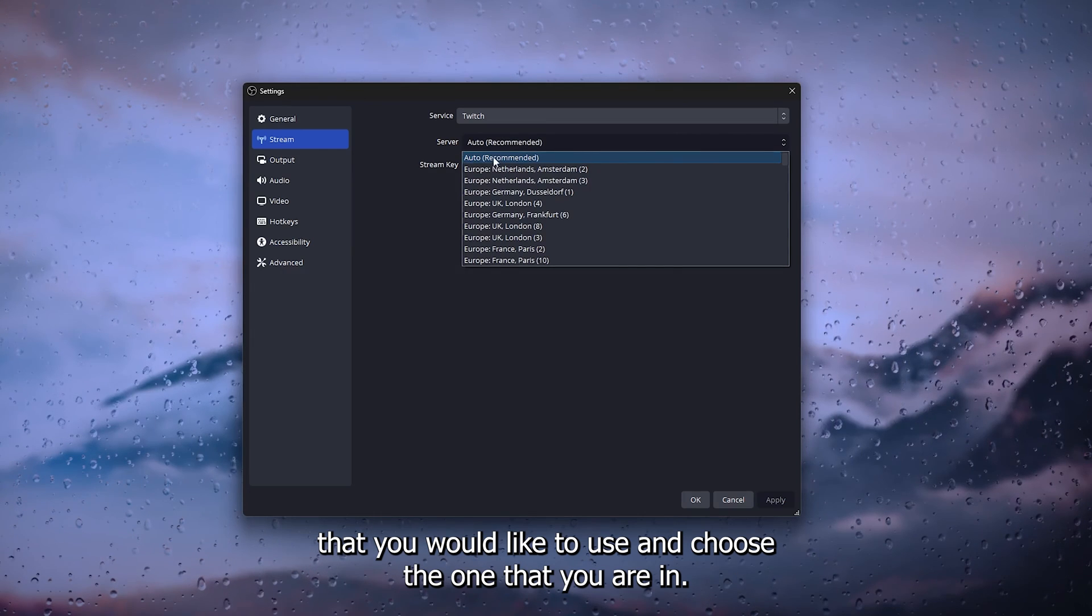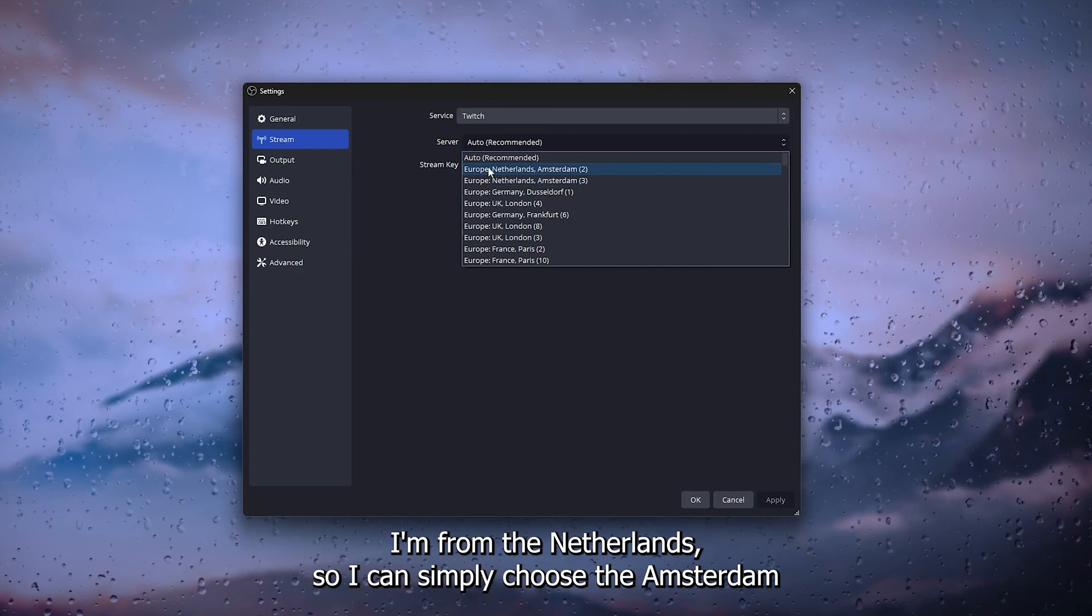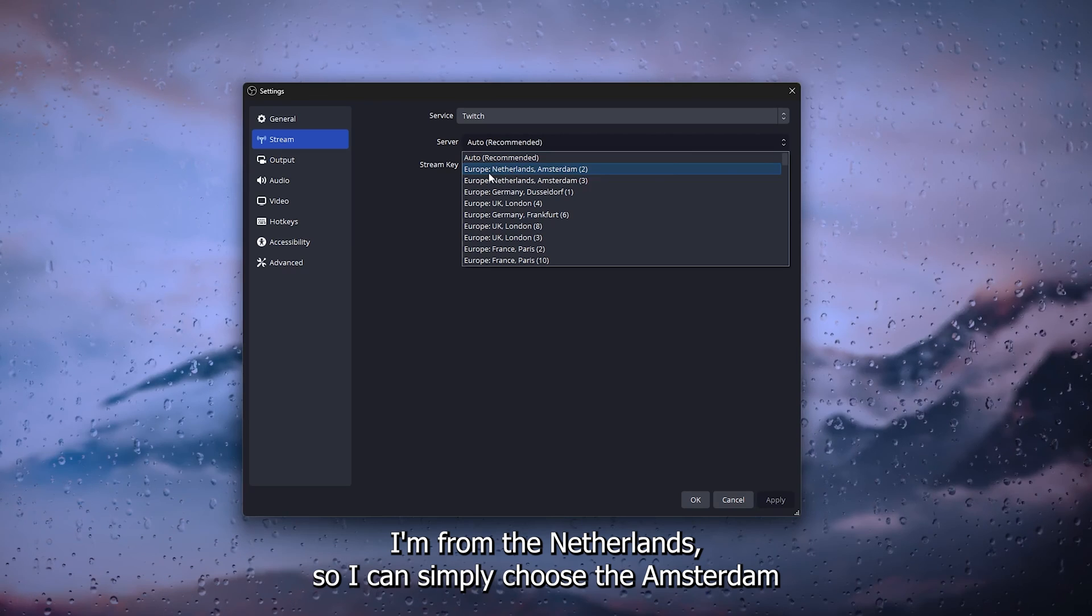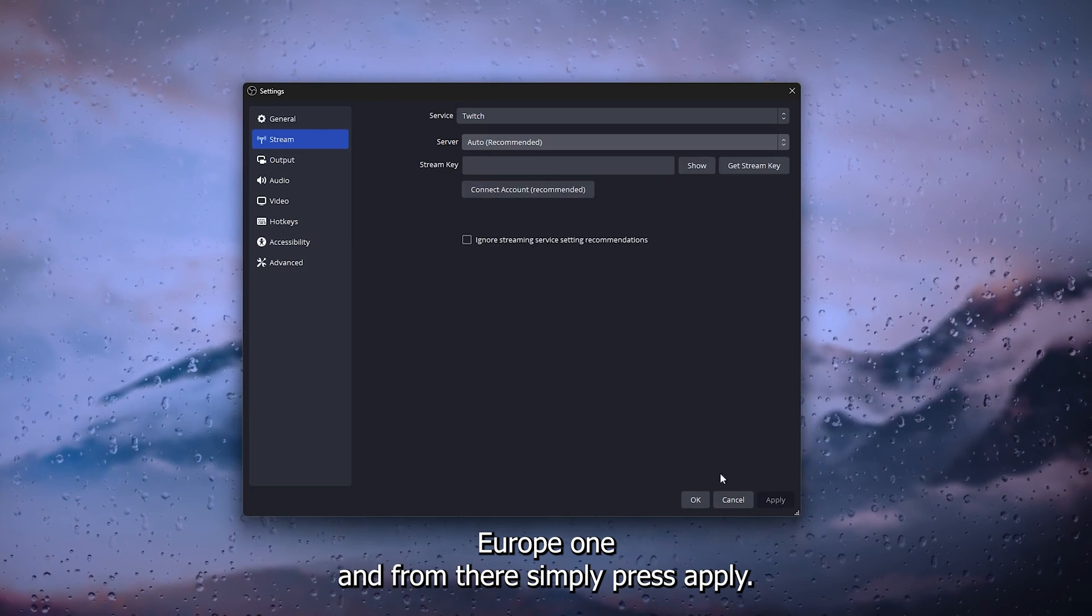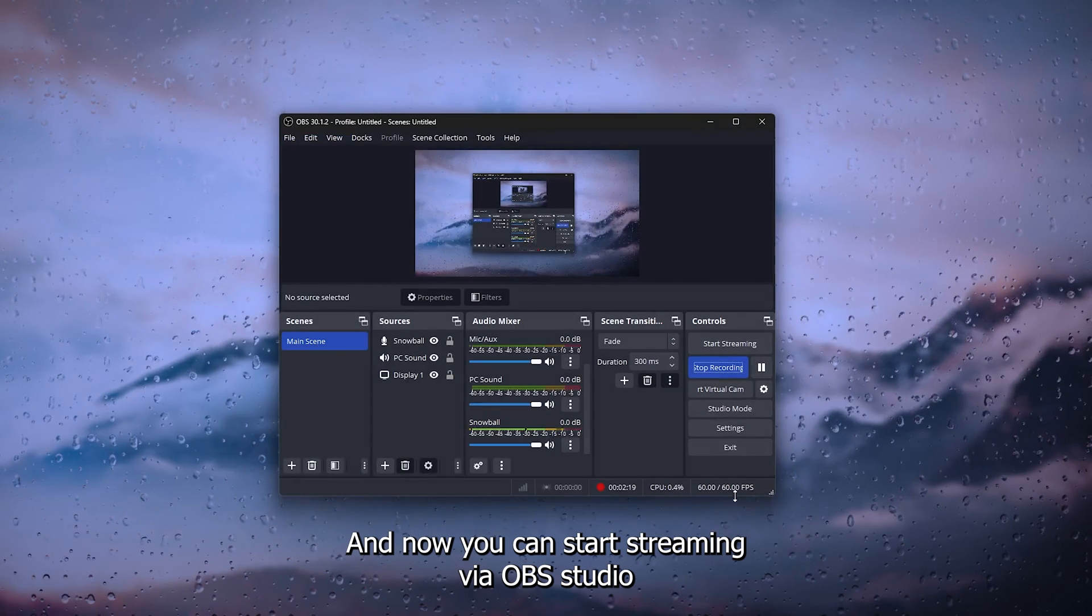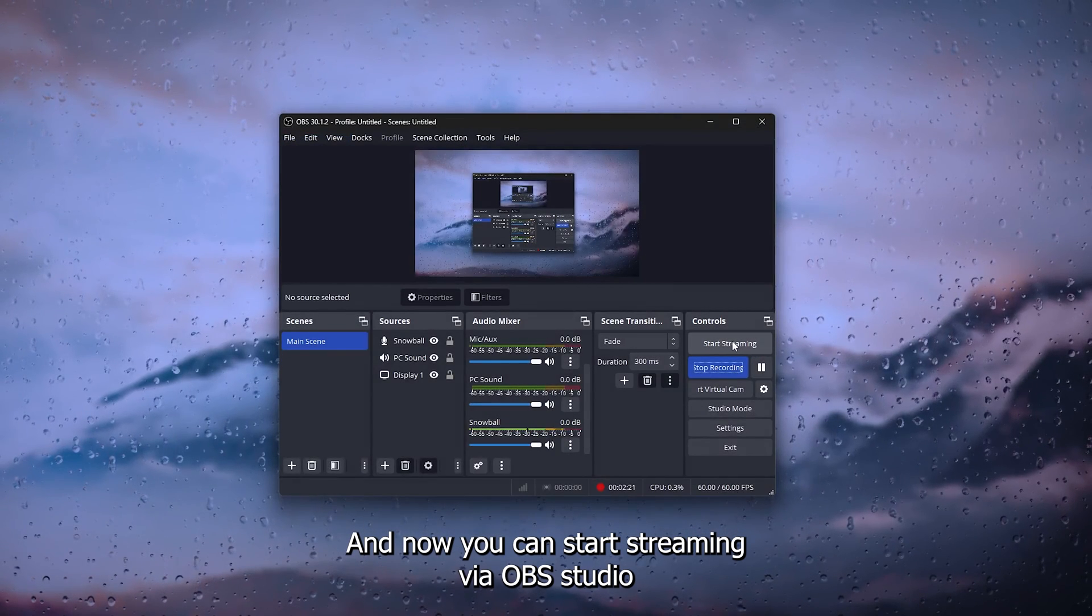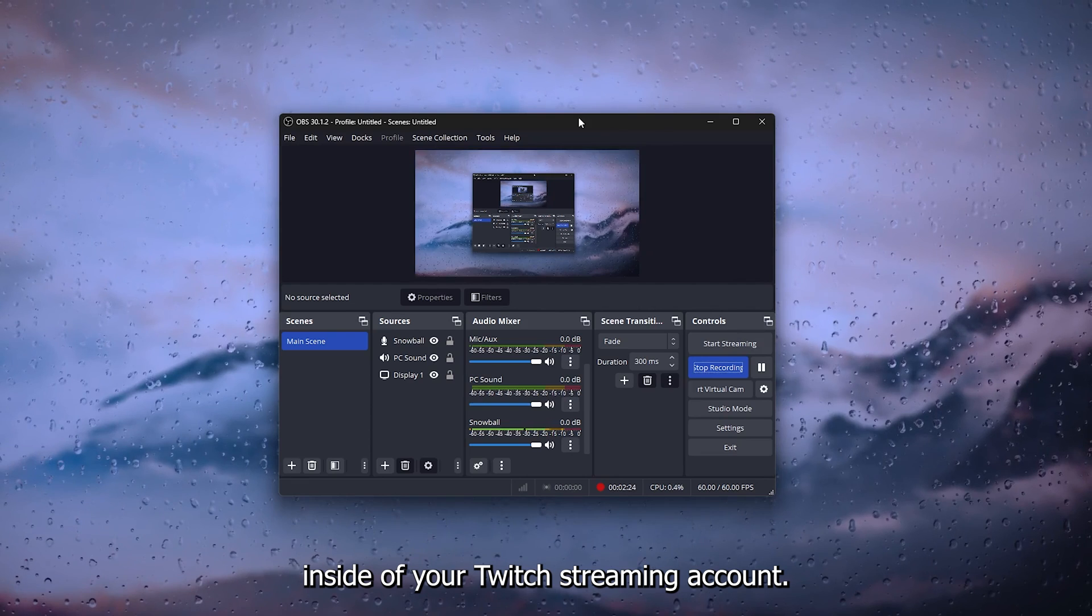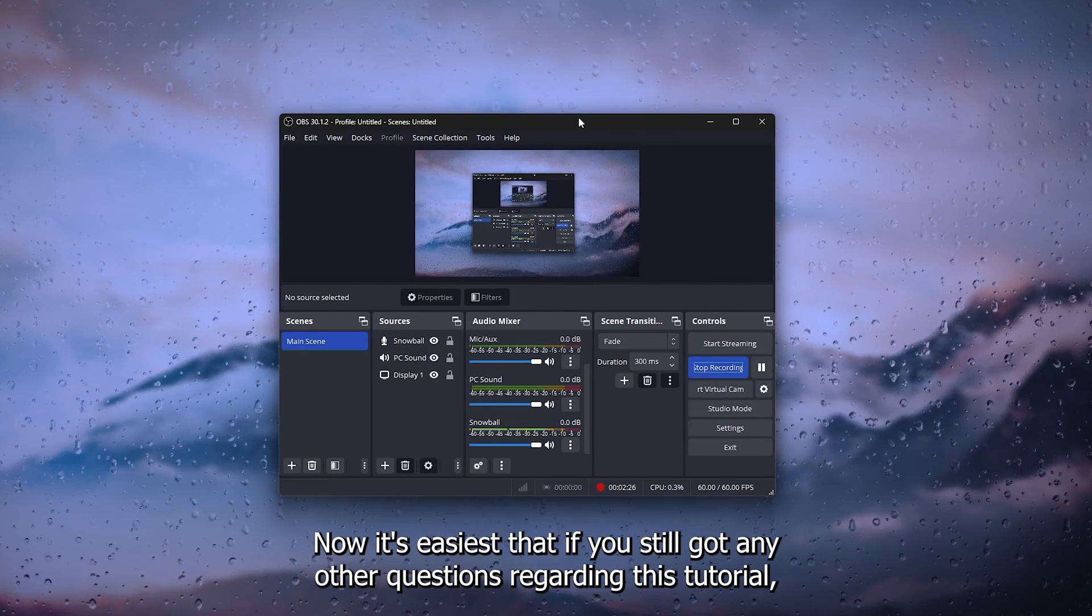Choose the one that you're in. I'm from the Netherlands so I can simply choose the Amsterdam Europe one, and from there simply press apply. Now you can start streaming via OBS Studio inside of your Twitch streaming account.